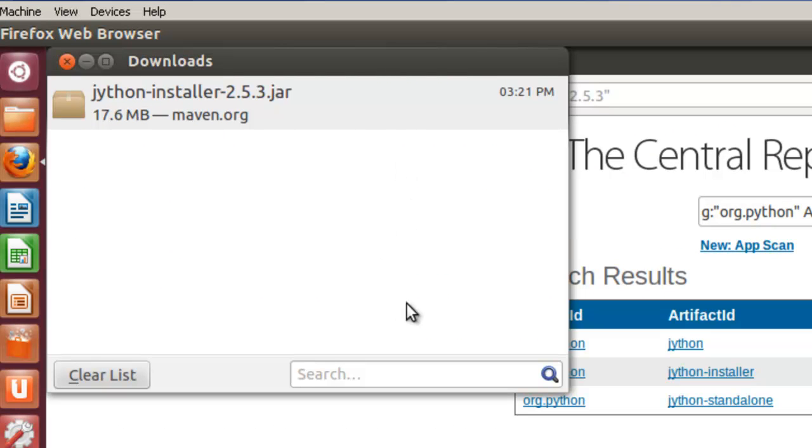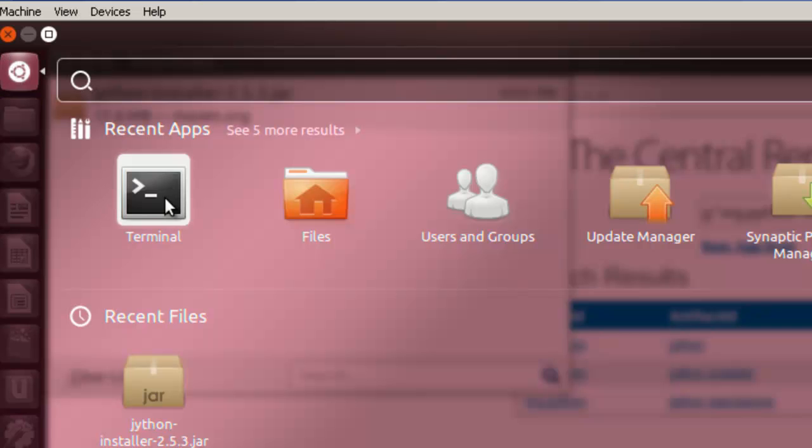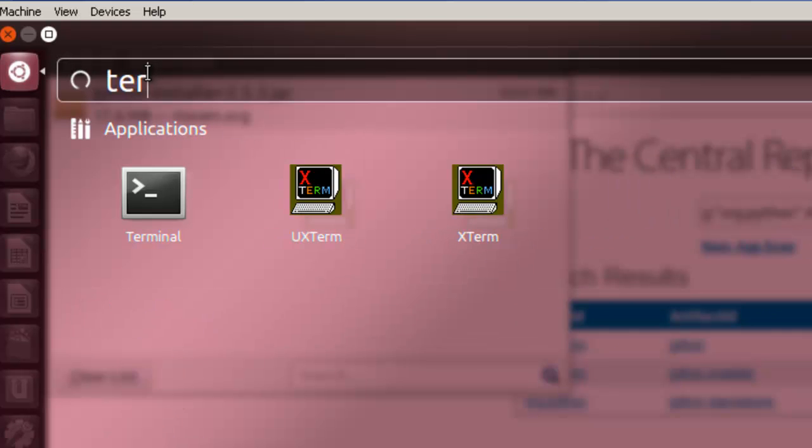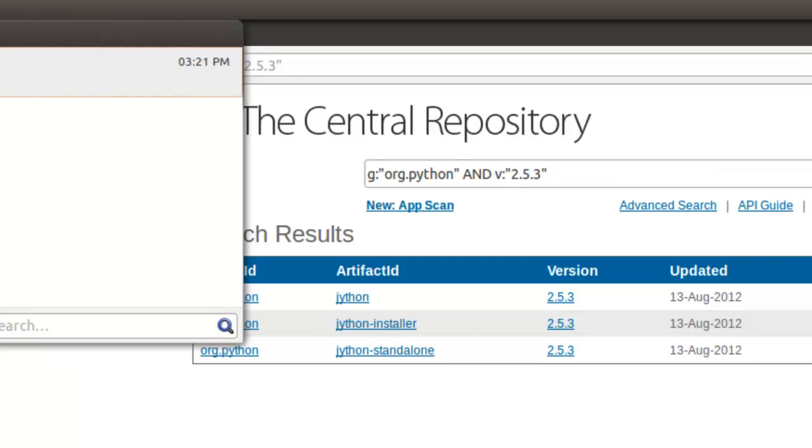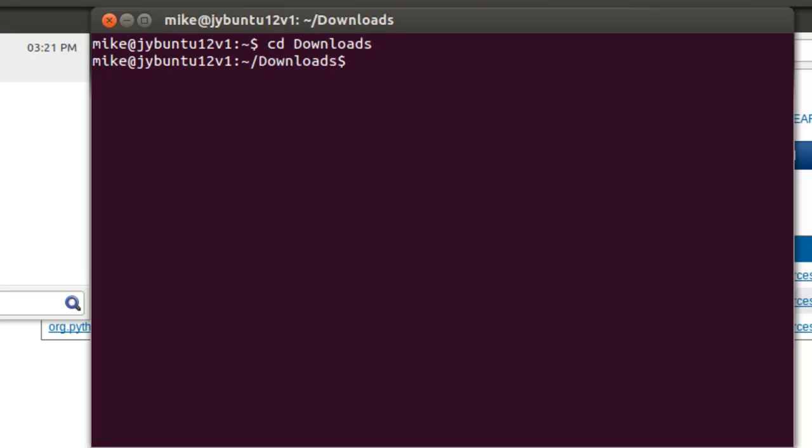Once it's downloaded, let's open up a terminal window. If you don't have a terminal showing, all you have to do is type in terminal. Terminal window will show up. We're going to go to cd downloads and do an ls.